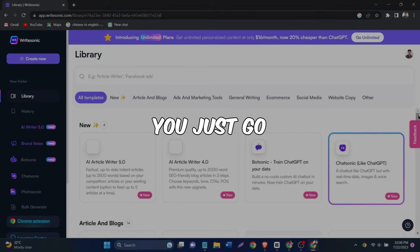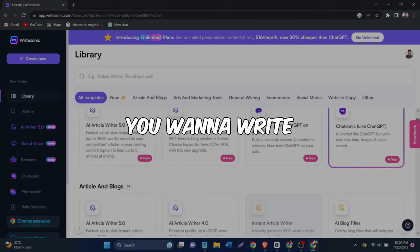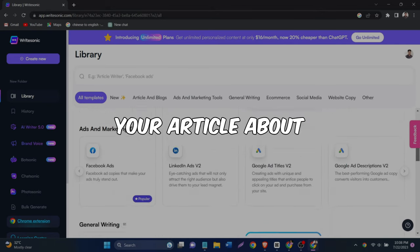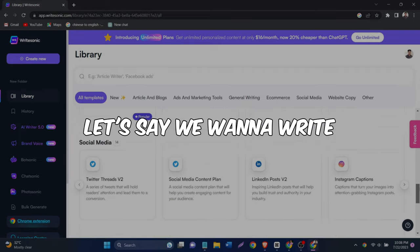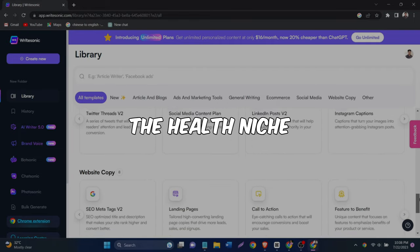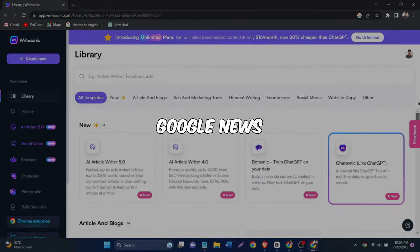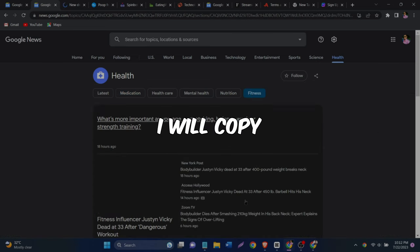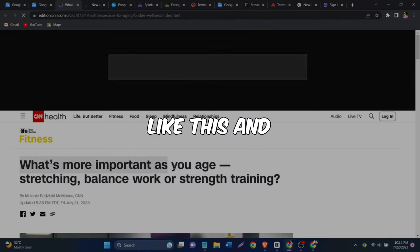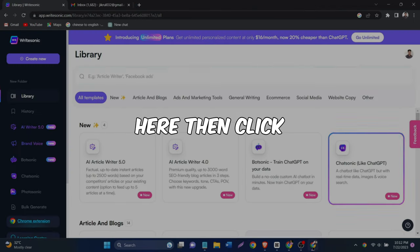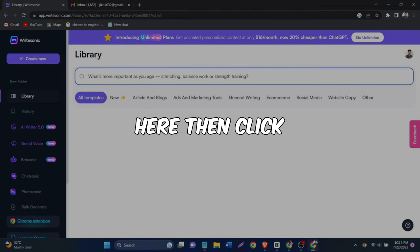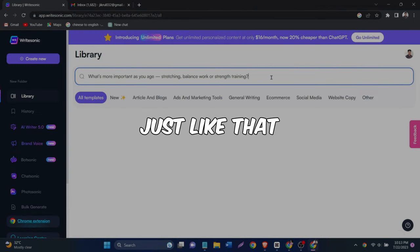Then you just go right here and enter the topic you want to write your article about. For example, let's say we want to write something in the health niche. Let's go to Google News and look for an article. Let's choose this one. I will copy the title of this article like this and then go back to the website and paste it here.